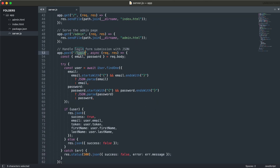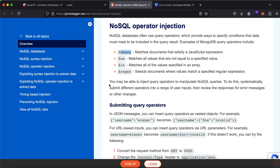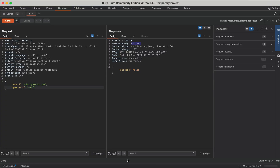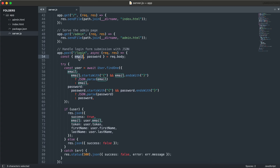Now let's refer to the login endpoint. It says app.post, so it will accept a POST request to the login endpoint. Here you will see request.body — so it is fetching the contents from the body, which are email and password, and assigning them to constants email and password. So we have two parameters, email and password. The next thing is a try statement — the try statement checks if email starts with a certain value and ends with a certain value, and the same for password.